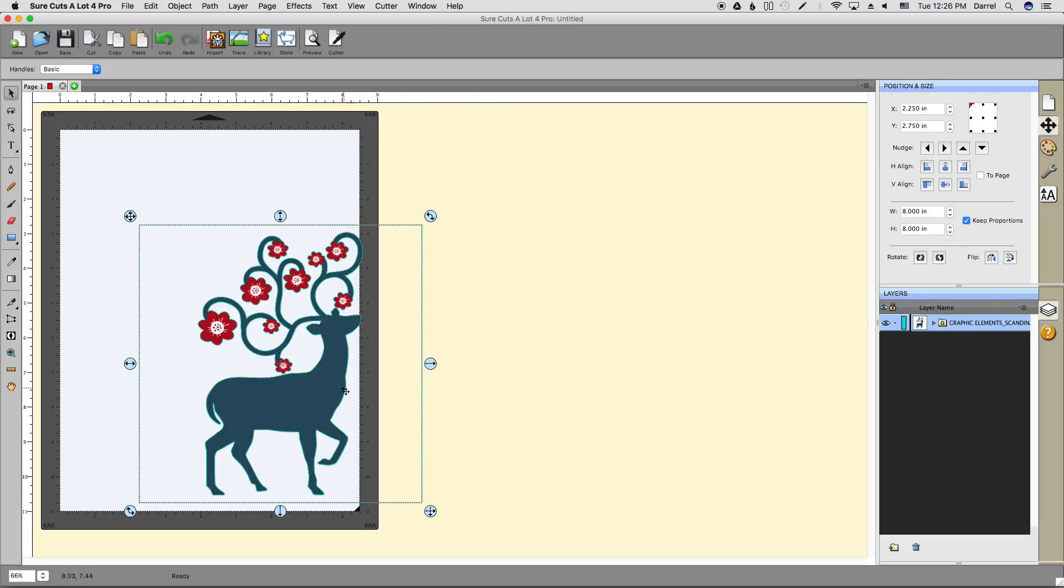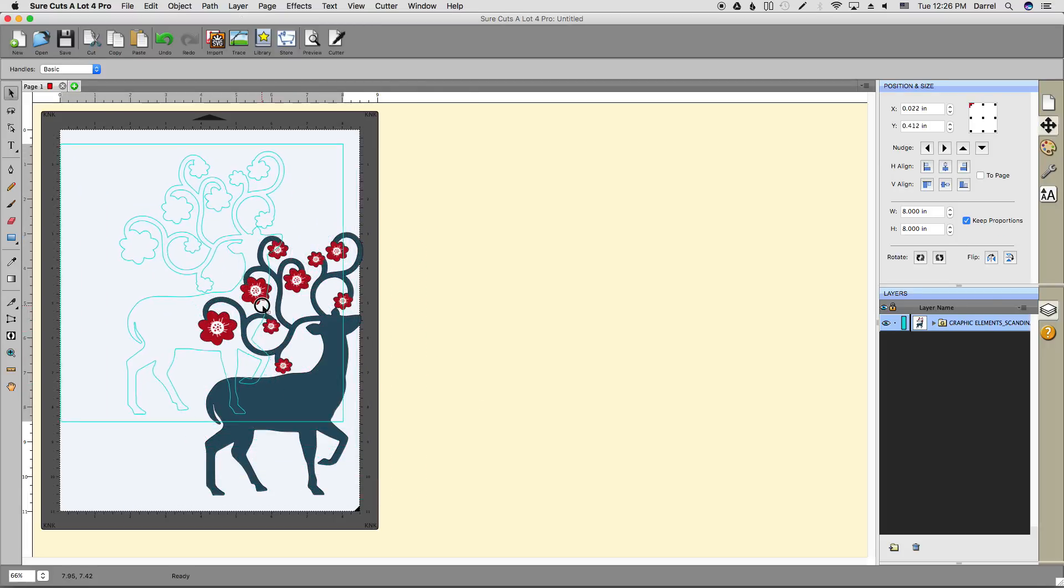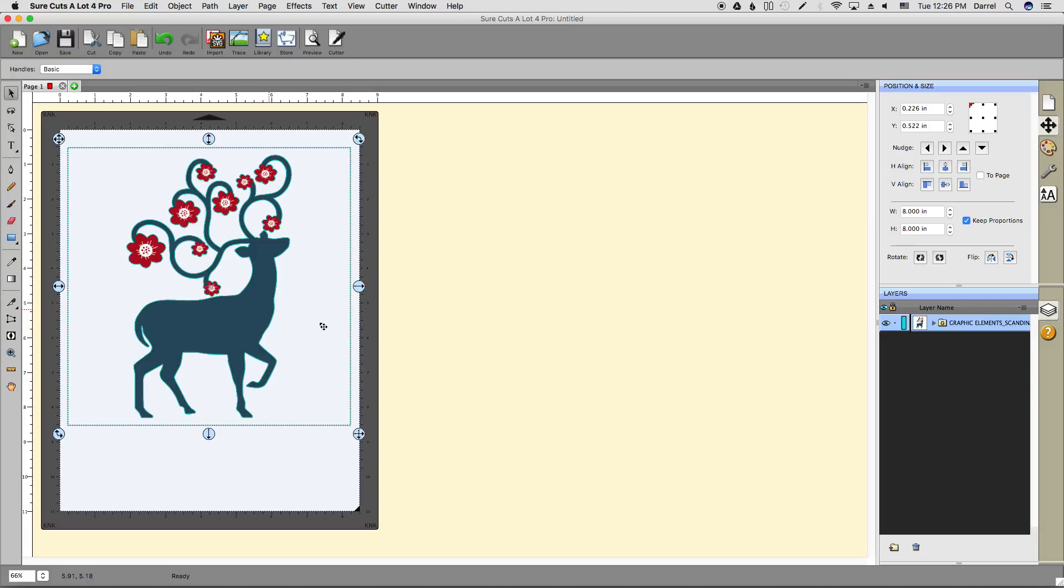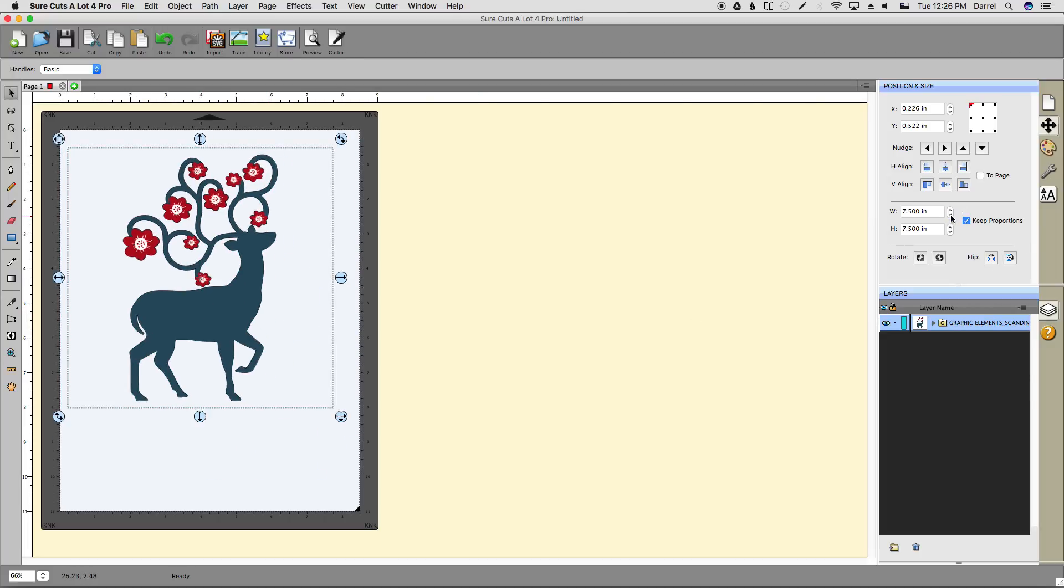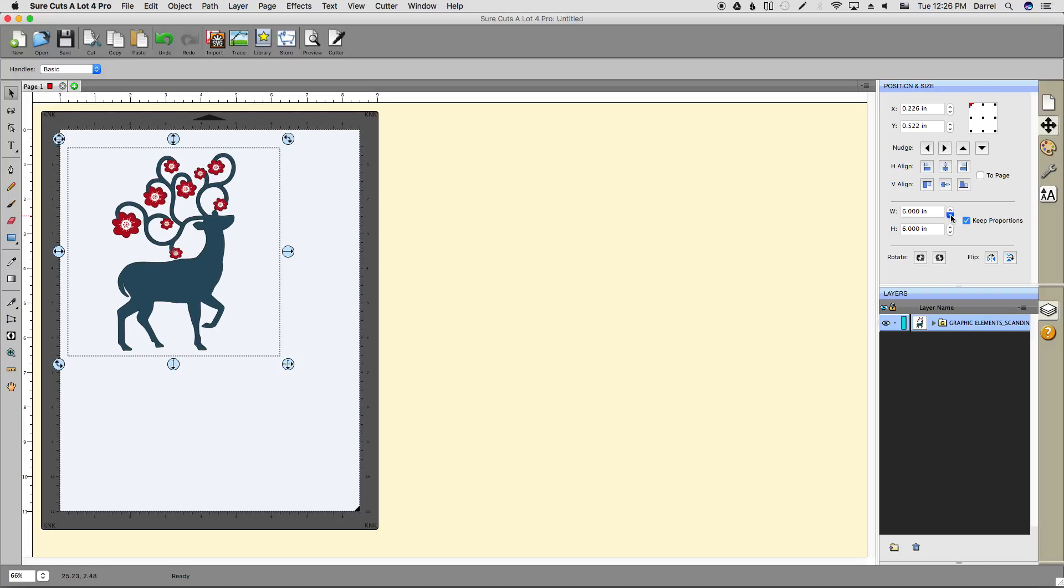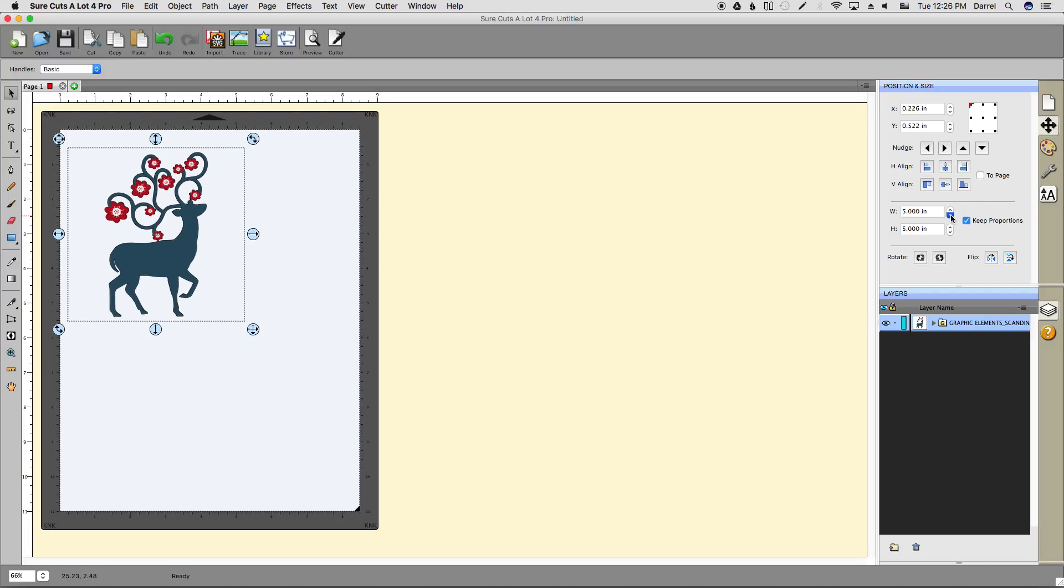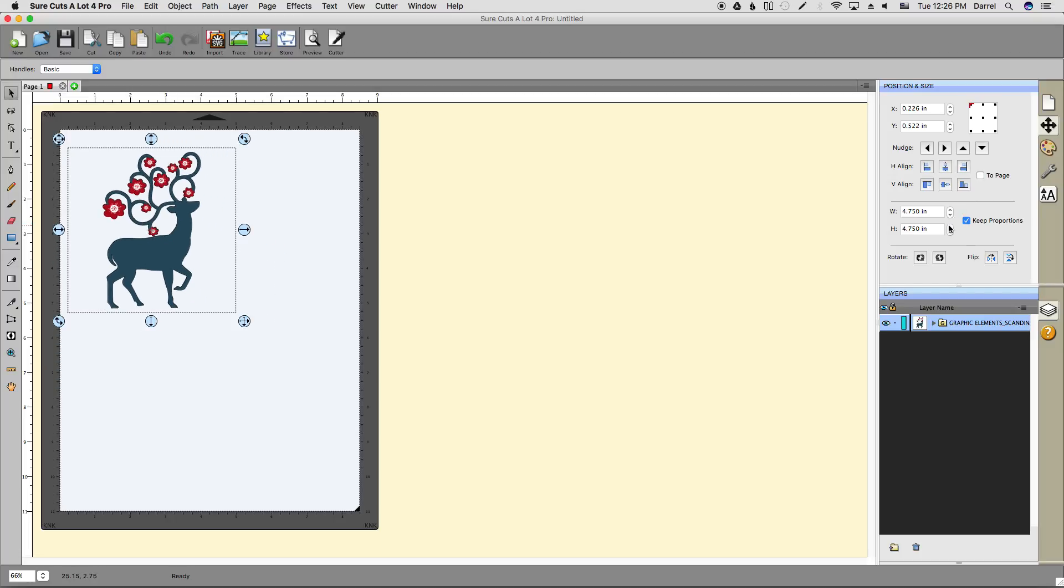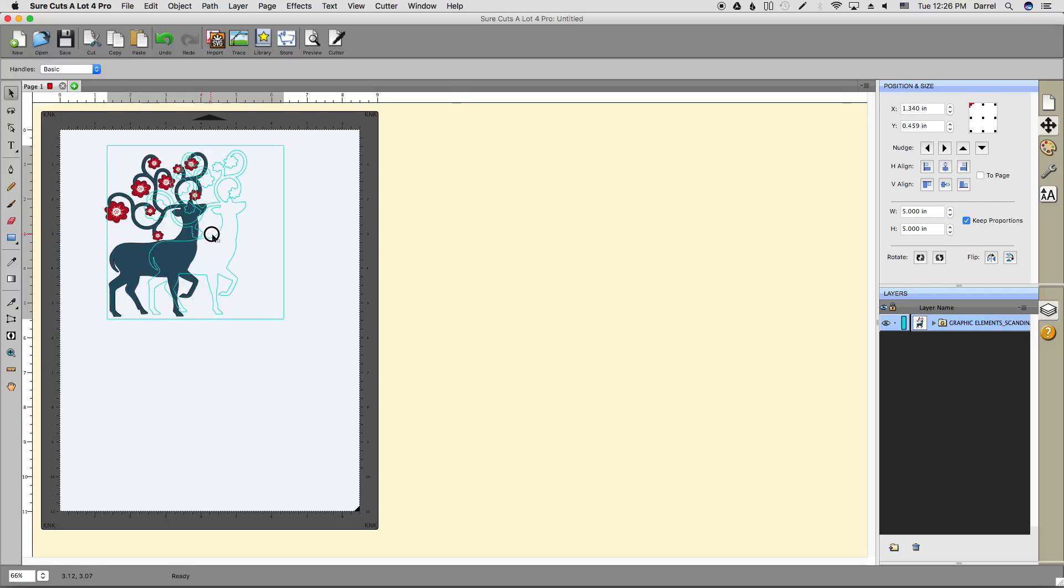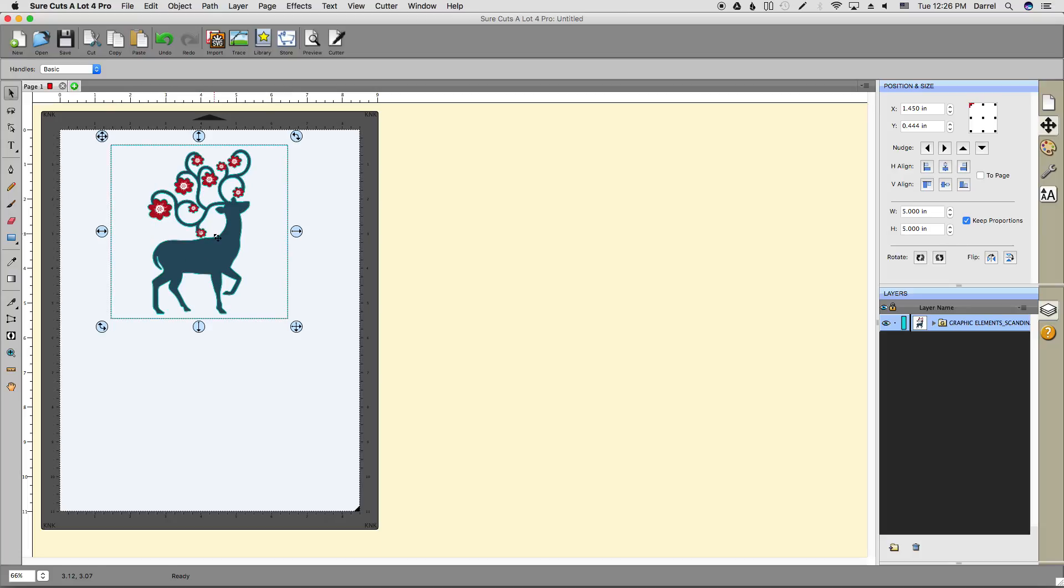Now let's position this onto my 8.5 by 11 mat—I use that because that's the size of paper I'm going to be printing on. Let's shrink this up a little bit so it can fit nicely on a square card.